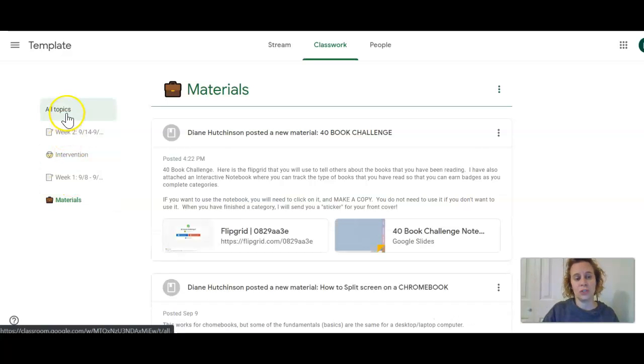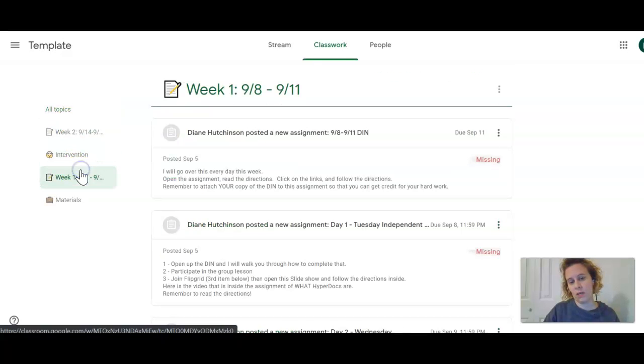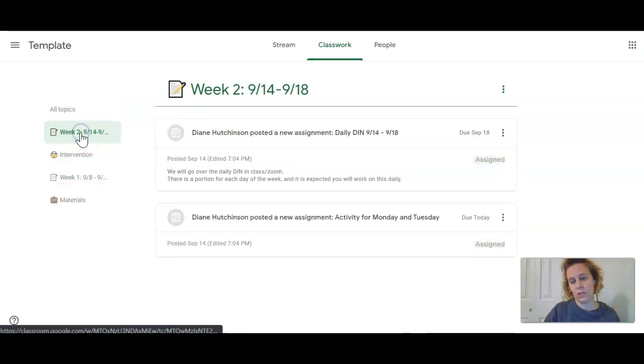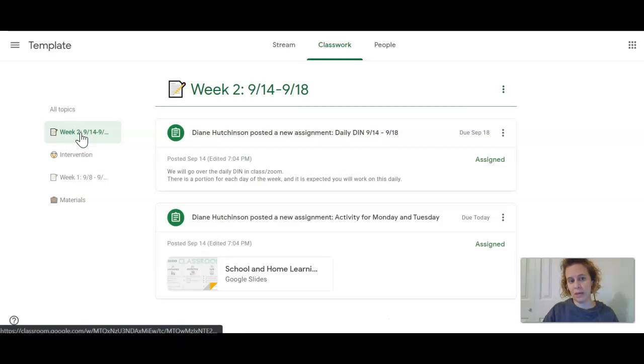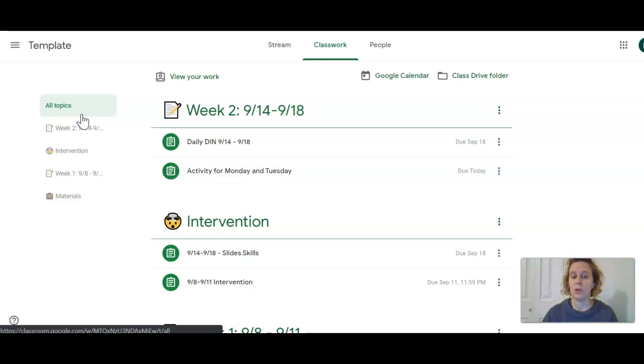I can also just click all topics and it will show me everything, or week one and it will show me that, or week two and it will show me that. You need to be able to navigate it in more than one way, depending on what you need to get out of Google Classroom.